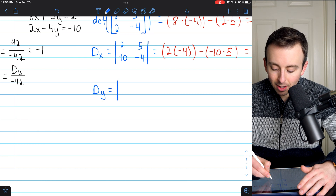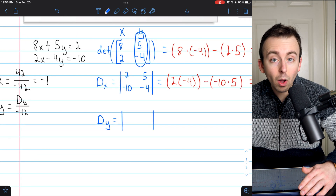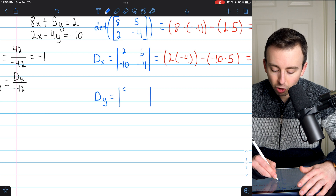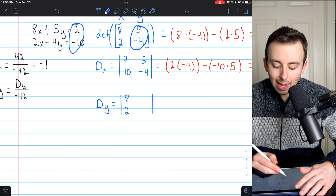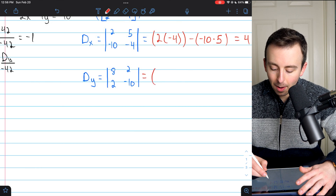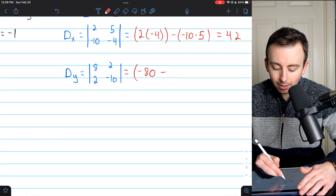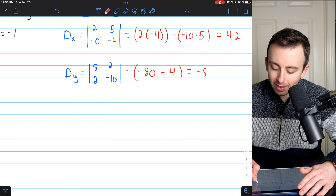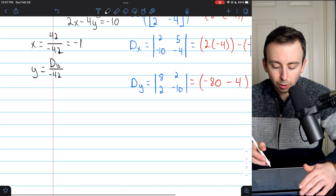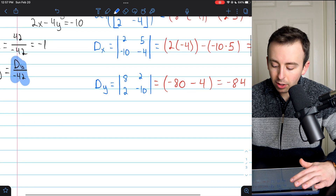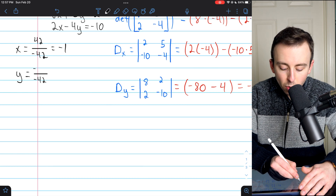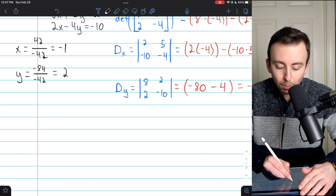Now we just have to calculate dy. It's the determinant of the coefficient matrix with a slight change: the coefficients of y get replaced by the constants from our equations. So the coefficients of x are left unchanged — 8 and 2 — and the coefficients of y get replaced by 2 and negative 10. That determinant is 8 times negative 10, so negative 80, minus 2 times 2, so minus 4. Negative 80 minus 4 is negative 84. So y equals negative 84 divided by negative 42, which is positive 2.